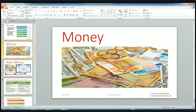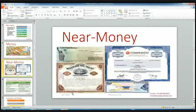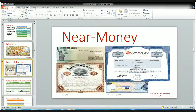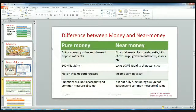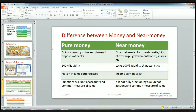Coins and currency are known as pure money. Whereas near money includes share certificates of any company, traveler's checks, treasury bills, etc. Let's have a summary of the difference between money and near money. Money is known as pure money, whereas near money is a different term. Pure money includes coins, currency notes, and demand deposits of banks. Whereas near money includes financial assets like time deposits, bills of exchange, government bonds, shares, etc.